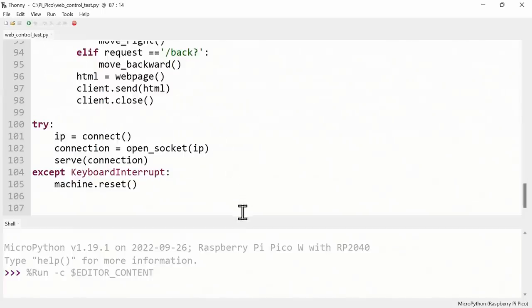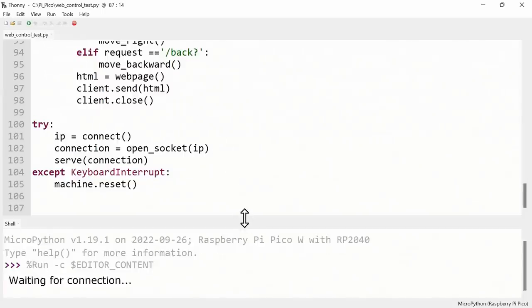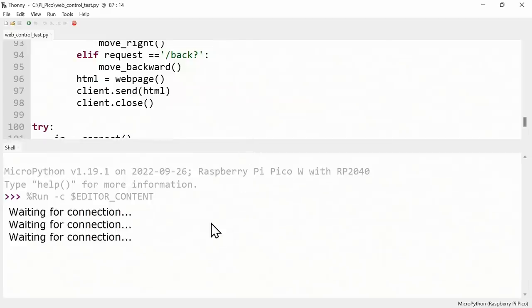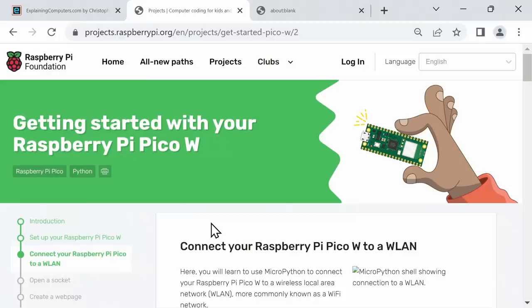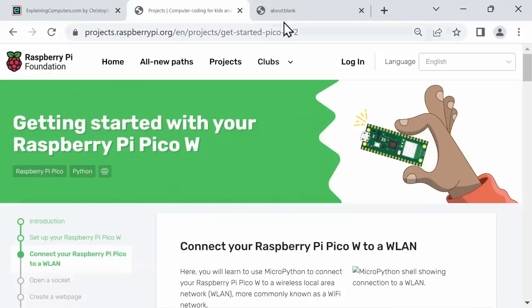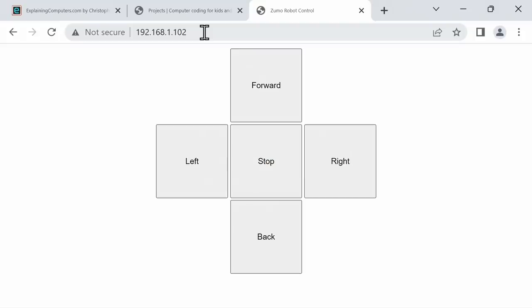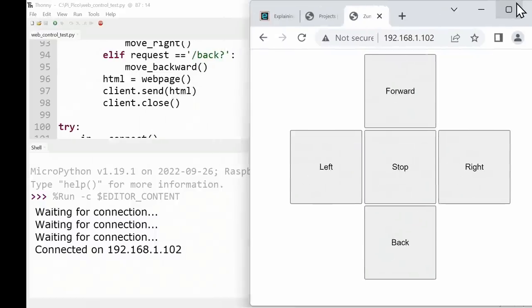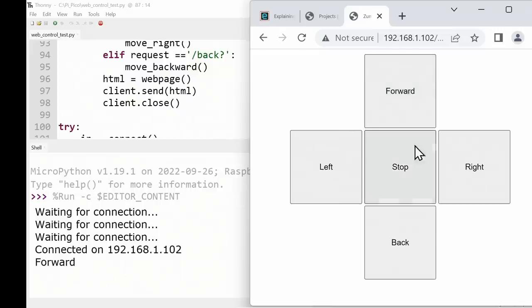Let's show you what happens when we actually run this code. Let's run it. There we are, we can see what's going on in the shell. Currently waiting for a web connection. There we are, it's now connected on the local IP address 192.168.1.102. So let's go across to our web browser. I've already got that IP address in the address bar, so let's just go there. And there we are, we've got our nice little set of form buttons.